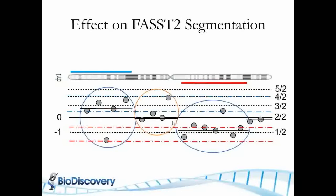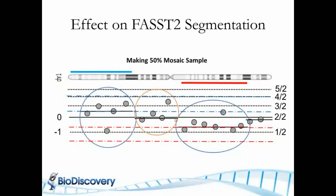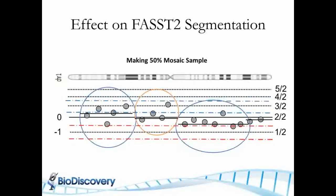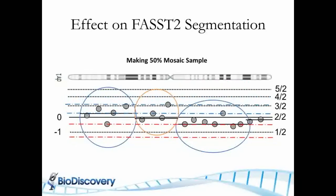A similar phenomenon happens if you're using a FAST2 segmentation algorithm. You move these guys down. What you can do with FAST segmentation is when you move down the cutoff thresholds, the distribution changes so it actually does allow you to better be able to find some of these low level mosaic cases.